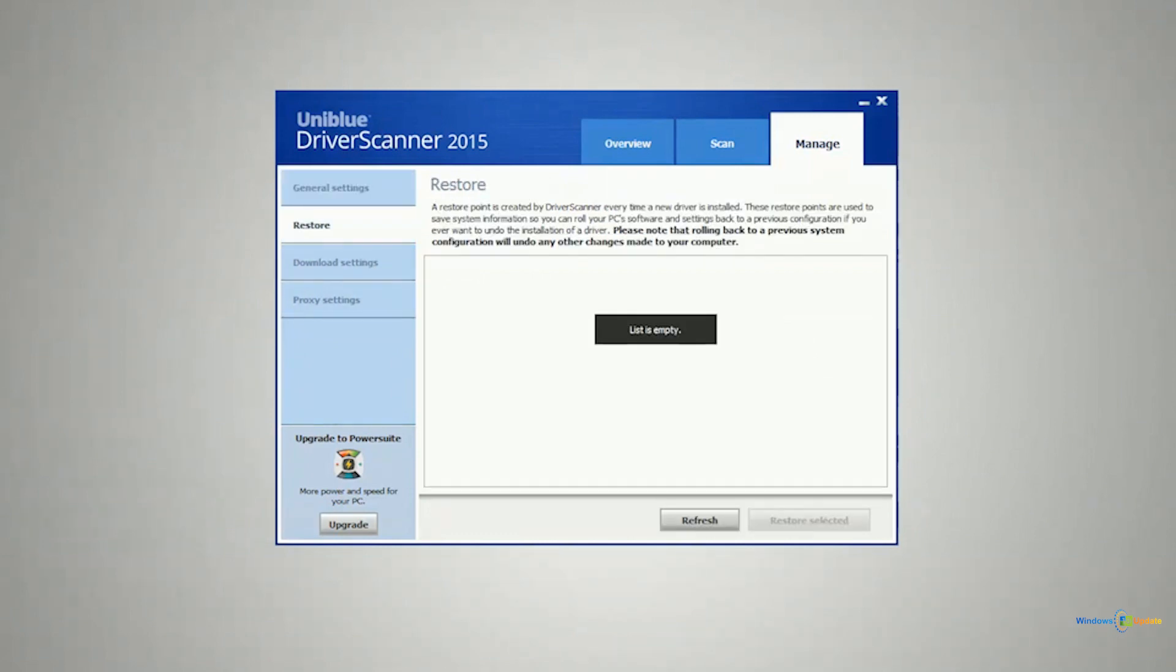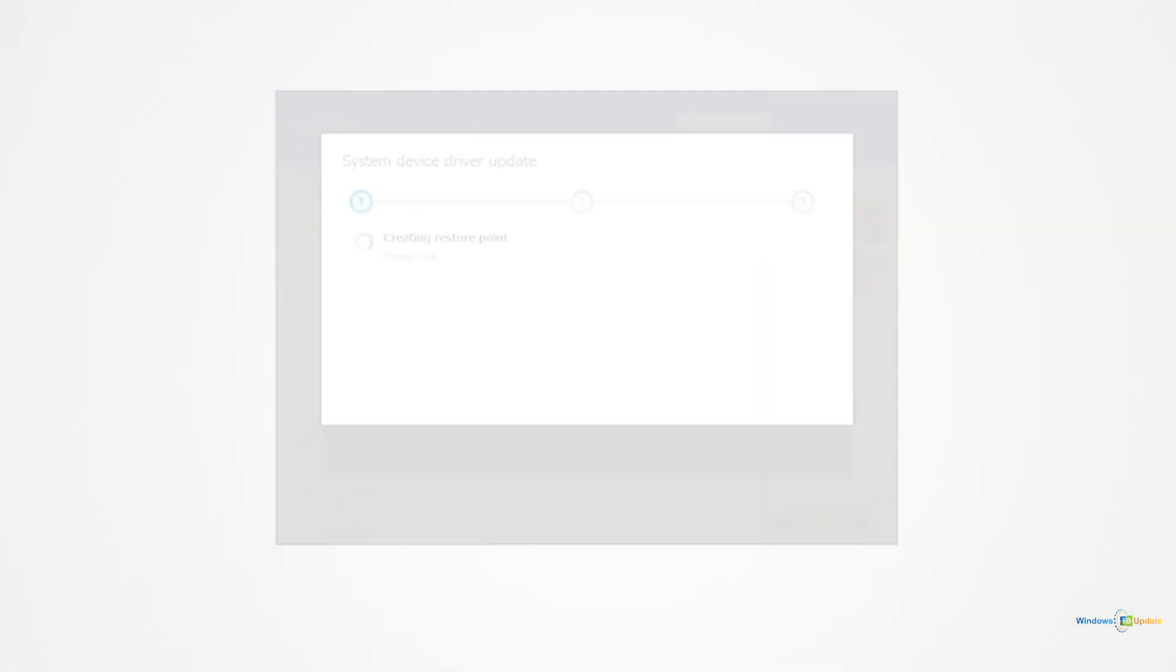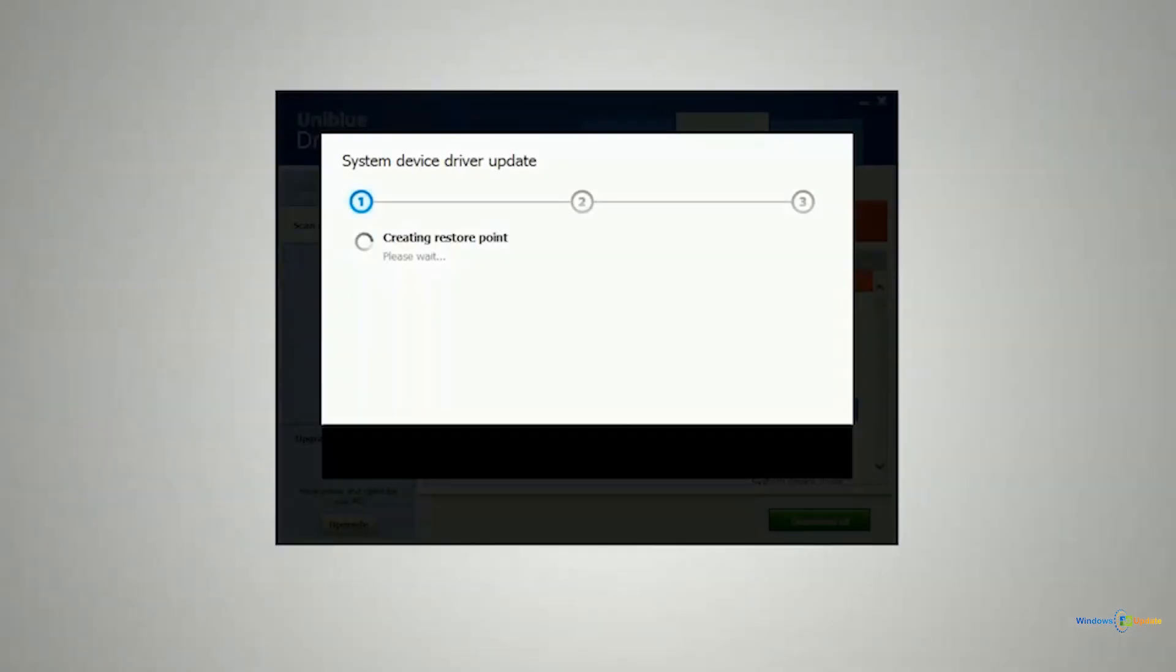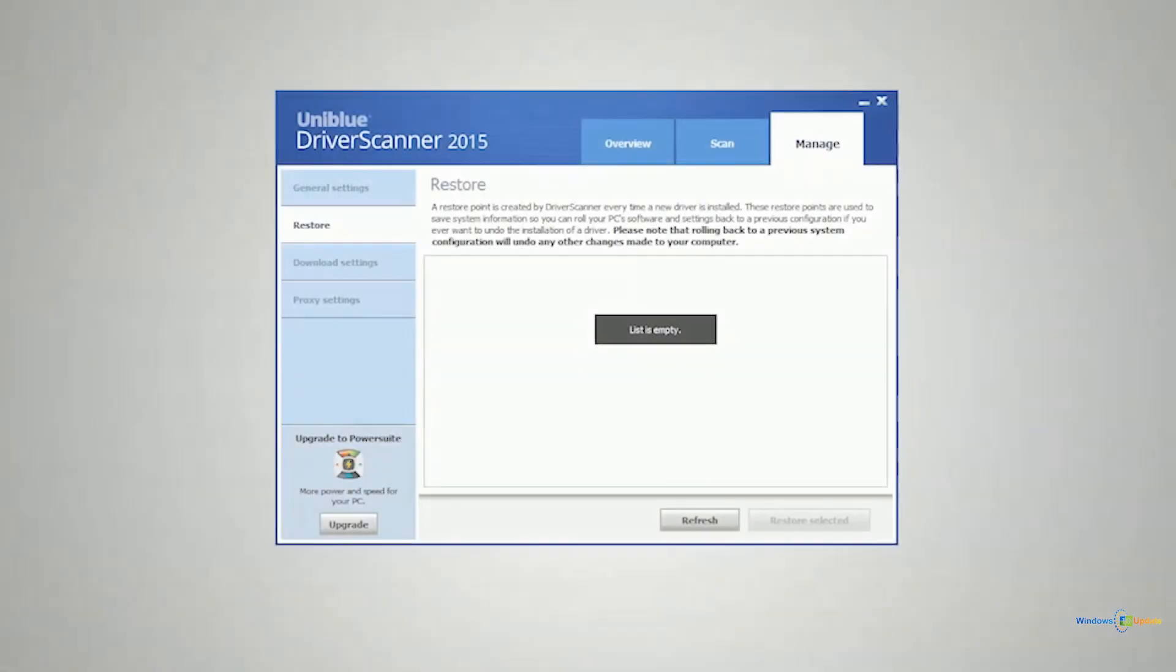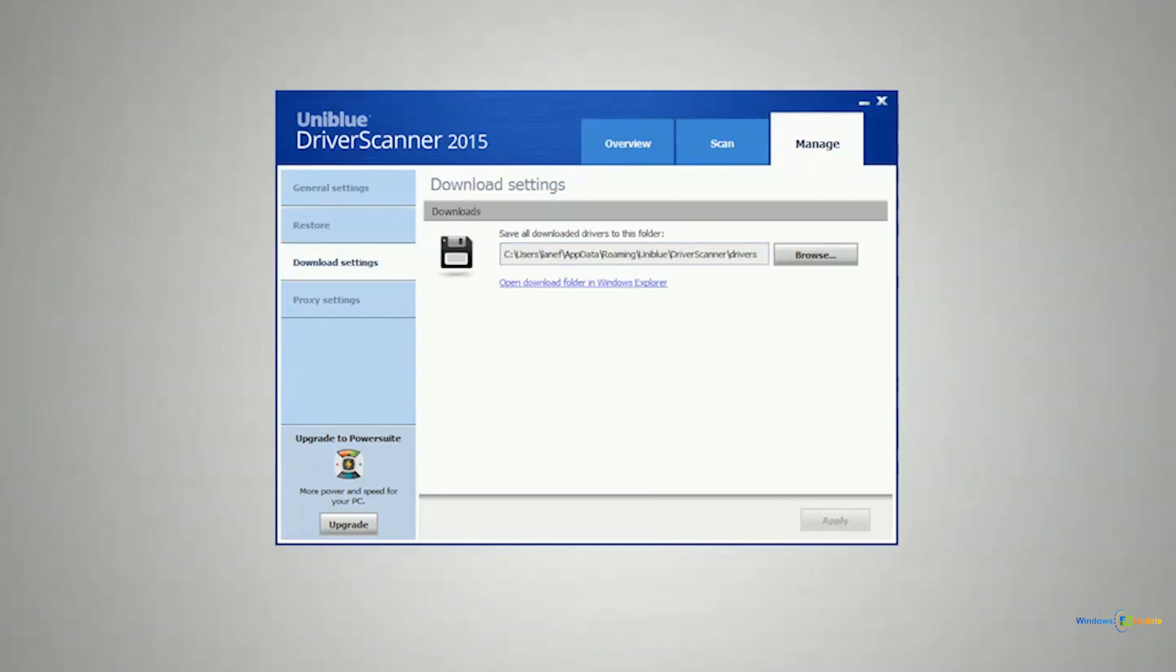Now each time a driver is updated, a restore point is created. And that way if a driver update hurts something or breaks something on your system, you can always revert back to a previous driver. So that's also very nice.